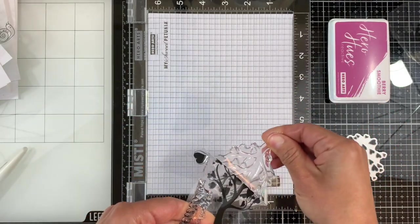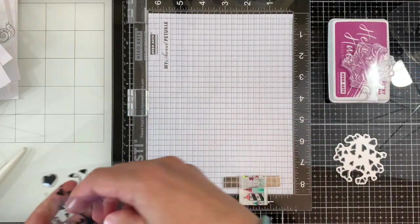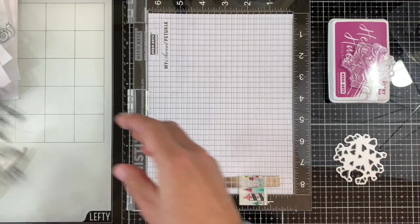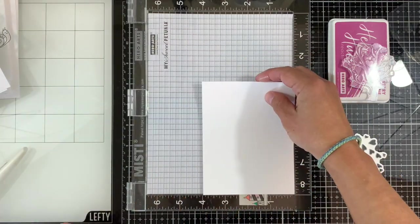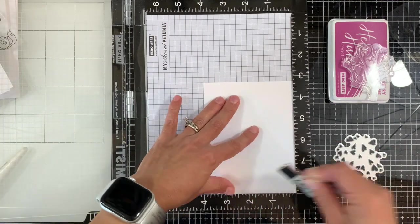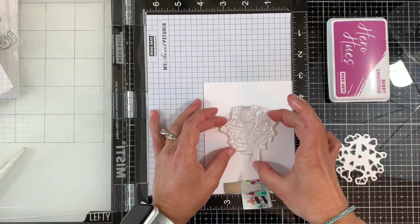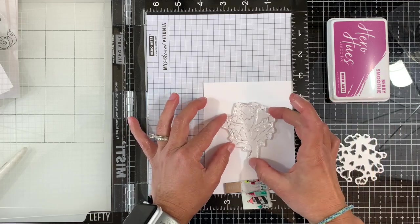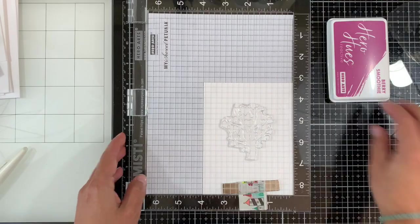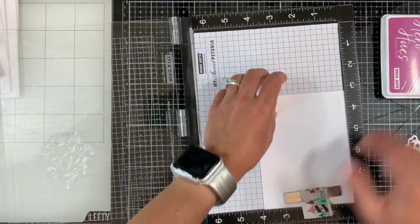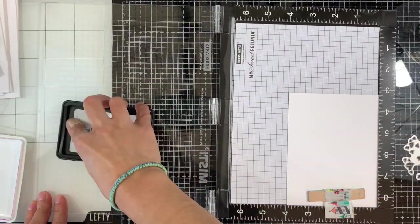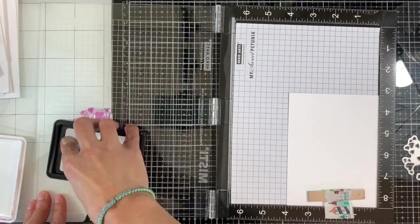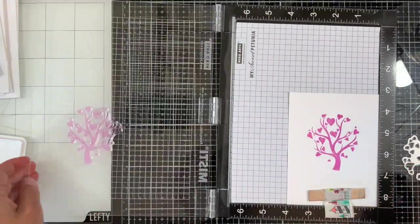Let's get started. I'm using the tree and I'm using the berry smoothie reactive ink. I have a piece of dove white cardstock that measures 4 by 5 and a quarter and I'm gonna stamp the tree somewhere in the middle. I'm using my MISTI for this because I'm gonna stamp a couple times to make sure that I have even coverage and that image is nice and saturated.